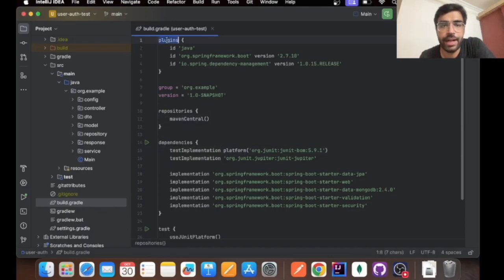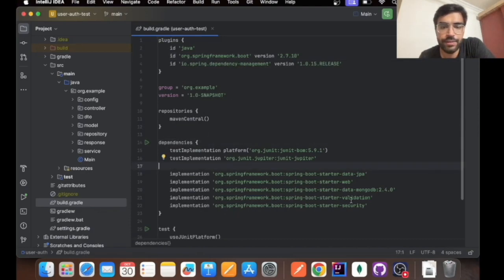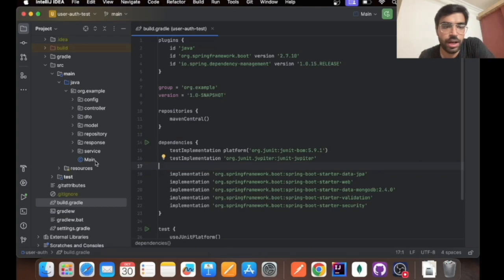In the build.gradle file I have added plugins for Spring Boot and dependency management. In the dependencies I have added these implementations that will be crucial for our entire Spring Boot application.